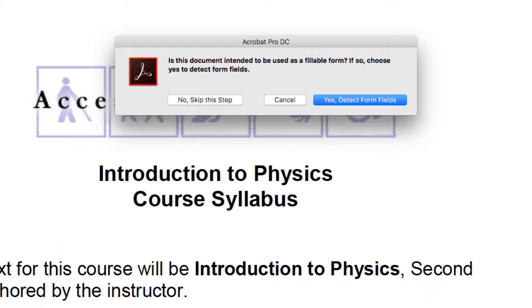Next, it asks if this is a fillable form. If it is, choose Yes, Detect Form Fields. Mine is not, so I select No, Skip this step.